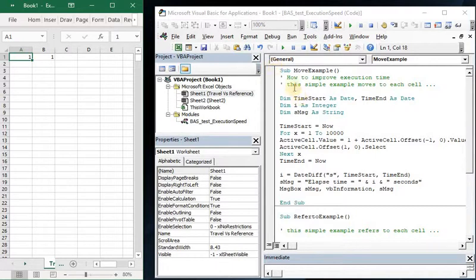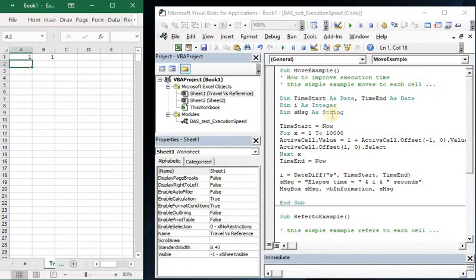I've written a little code here to demonstrate. Let me walk you through it. This piece of code will start in cell A2 and capture the current time. Time start now.